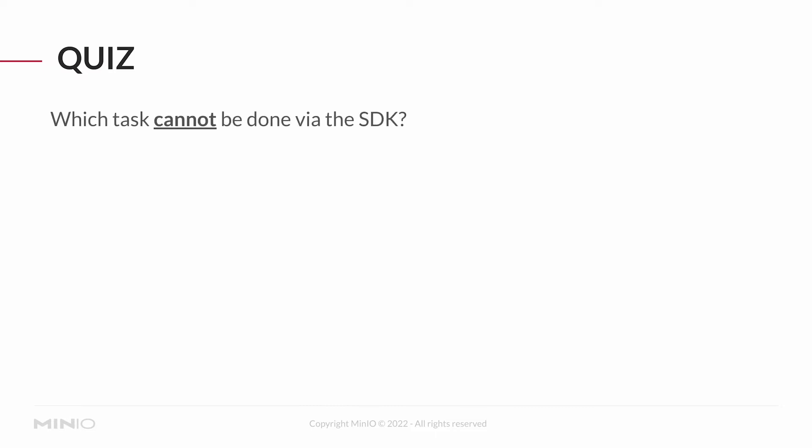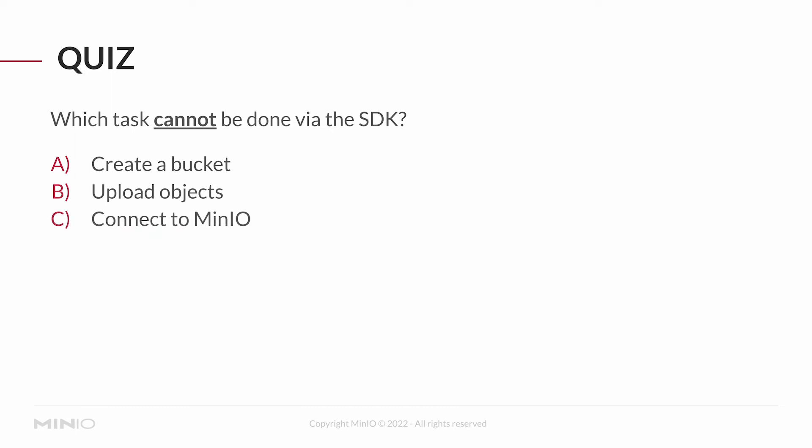And our second question, which task cannot be done via the SDK? A, create a bucket. B, upload objects. C, connect to MinIO. D, create a MinIO user. Or E, encrypt objects.